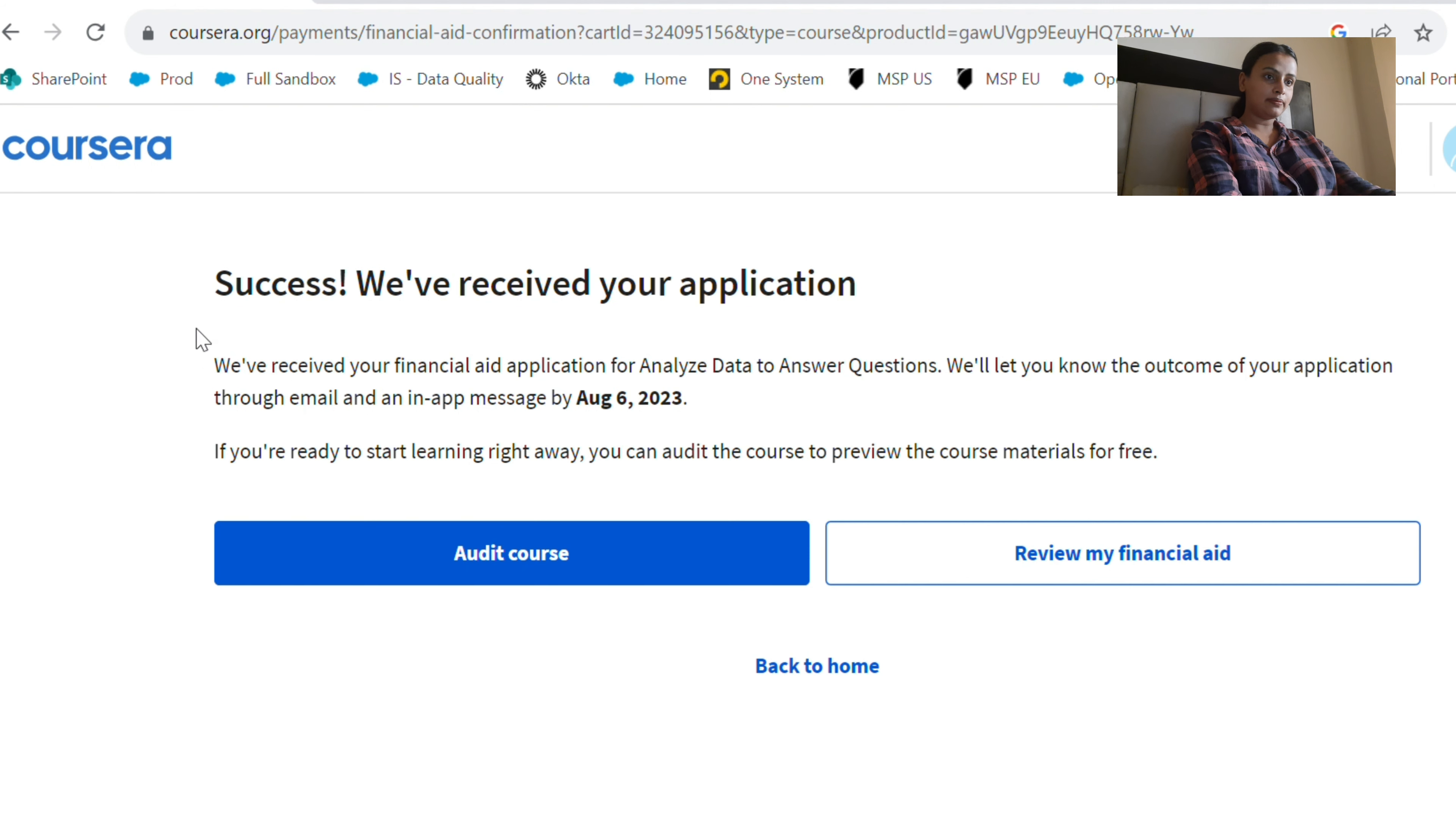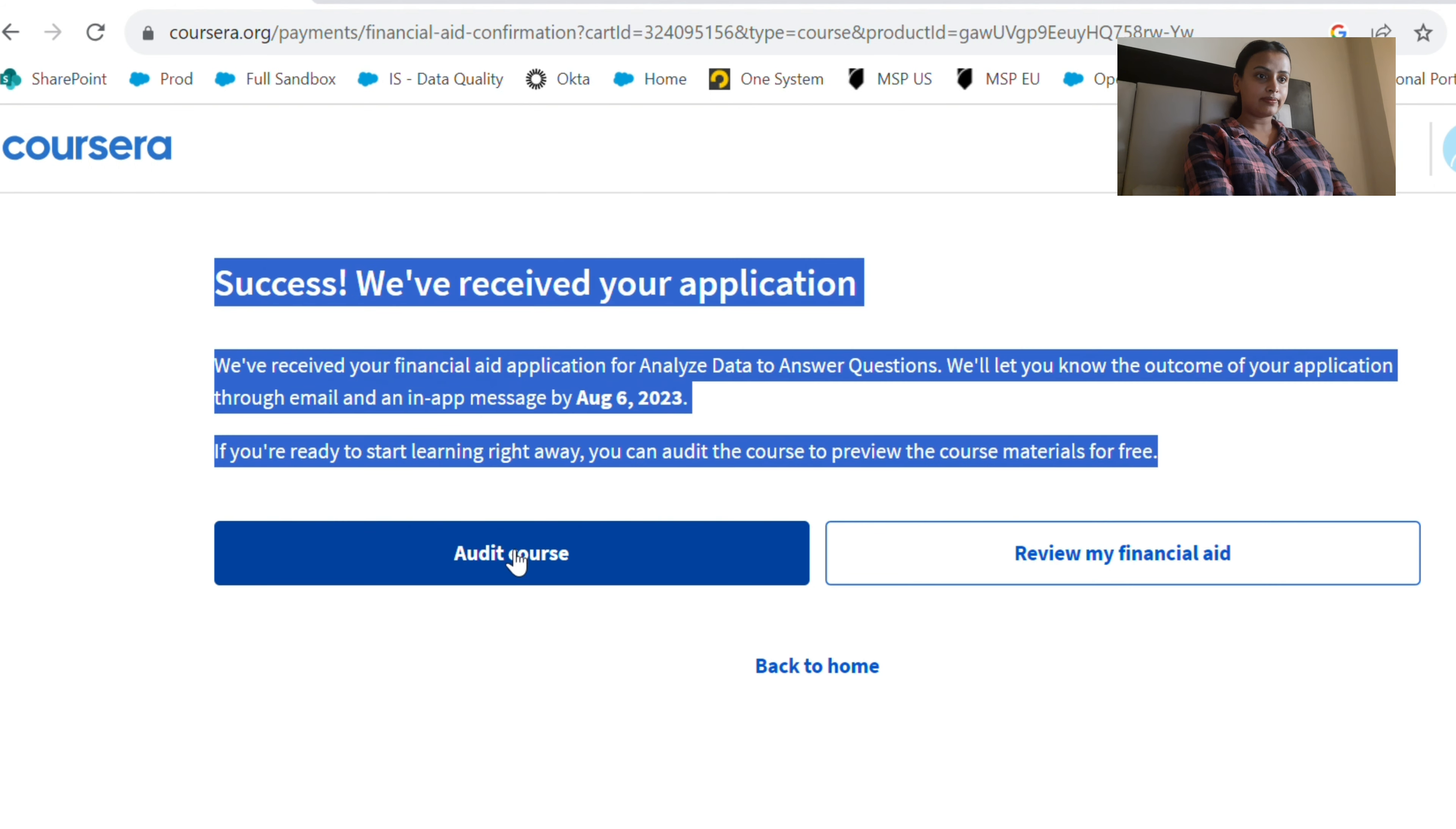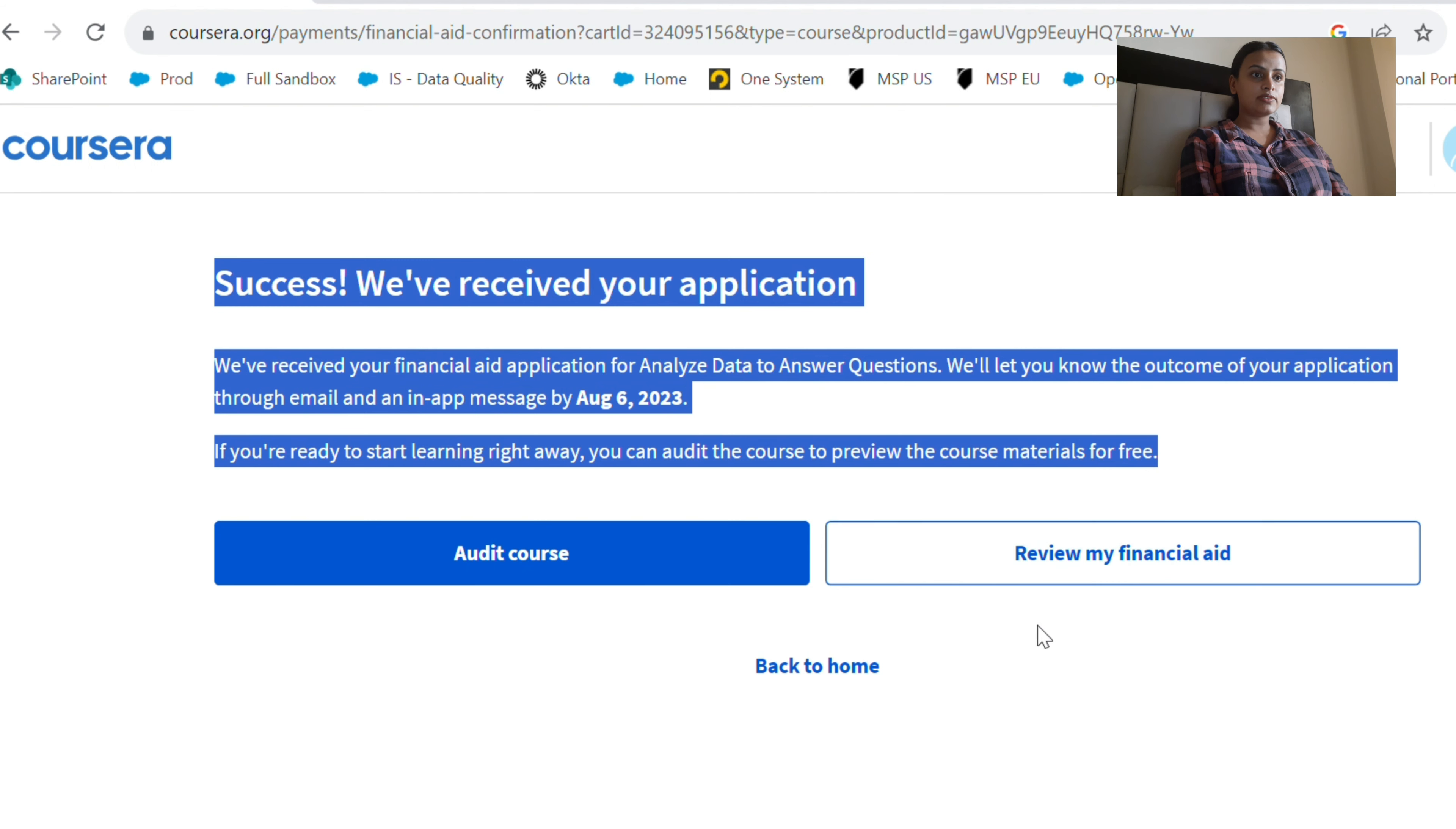Here I can audit the course, and the financial aid application is already received by Coursera, which will be reviewed and approved by August 6. But I can audit the course for now.